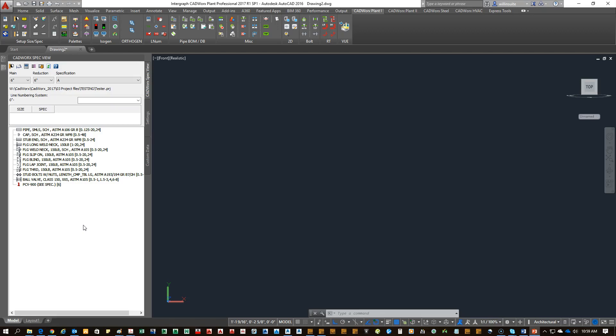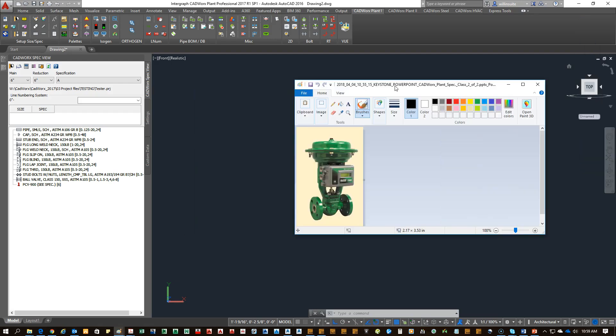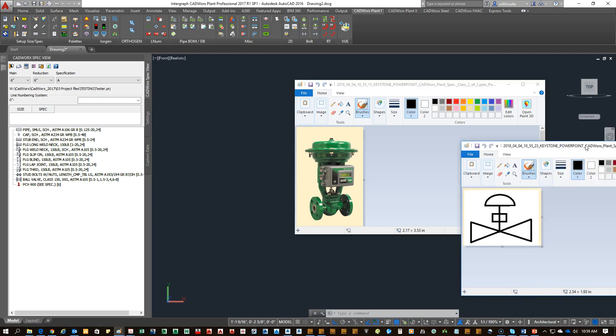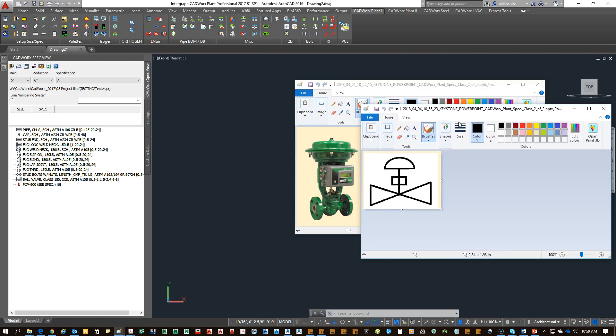We're going to go over creating custom skis for a client. You start off with a component, normally a specialty component, and that specialty component will help us derive our ISO symbol that we want to use.